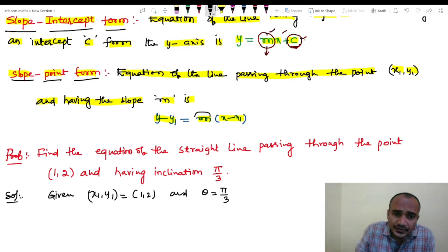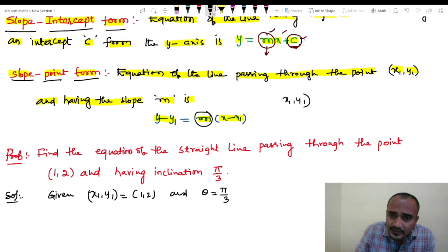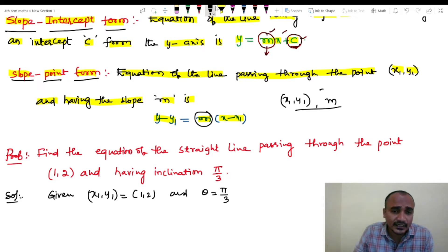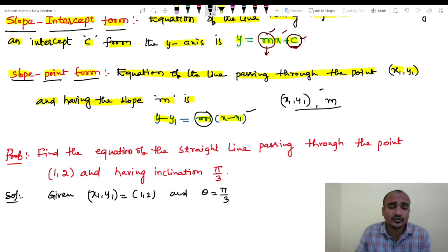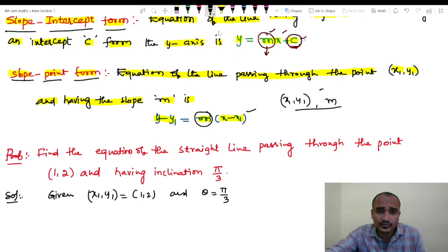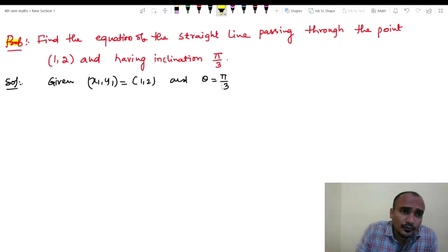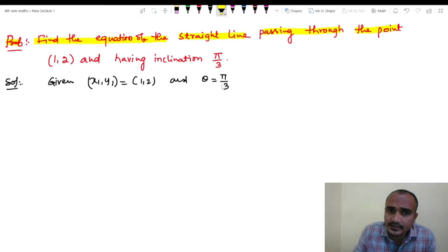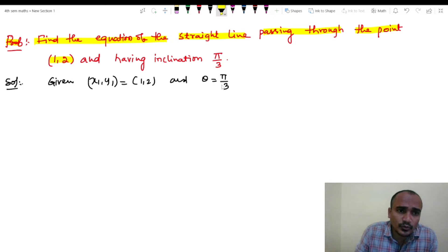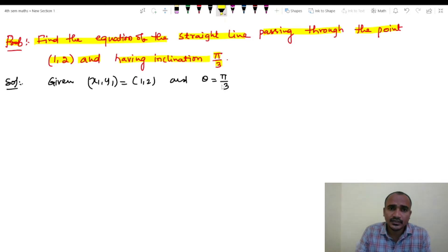Here the slope is m and the point is (x1, y1). Problem: find the equation of the straight line passing through the point (1, 2) and having the inclination 60 degrees.